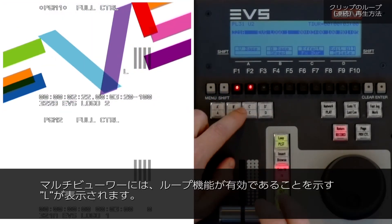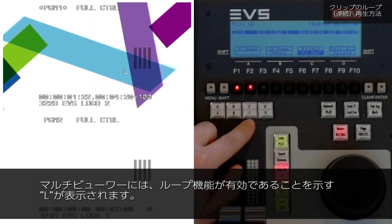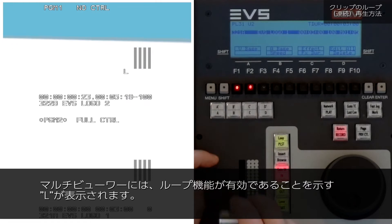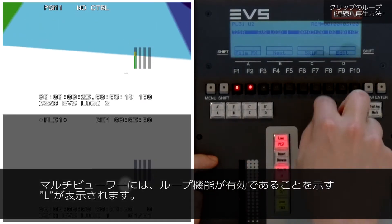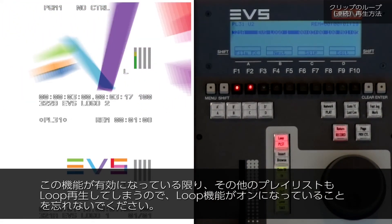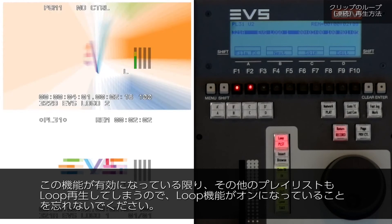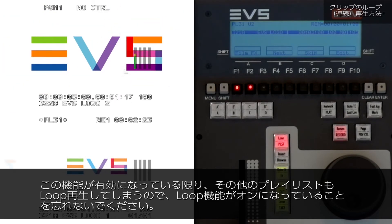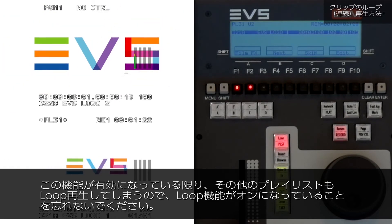By the way, you'll see an L on your multi viewer to denote that the loop function is activated. Bear in mind that now this function is on, it will loop any playlist that you select.